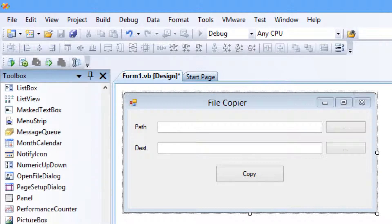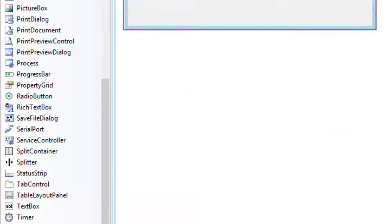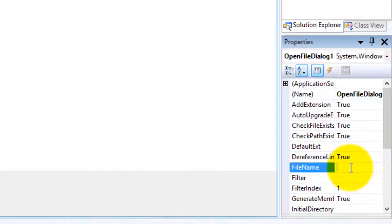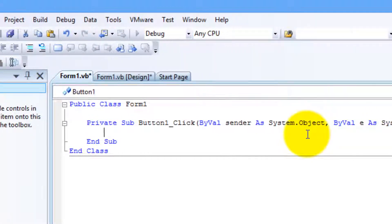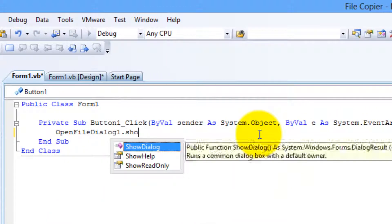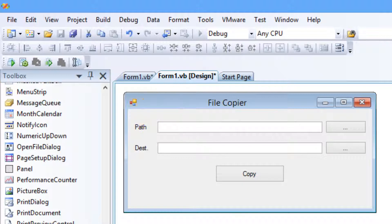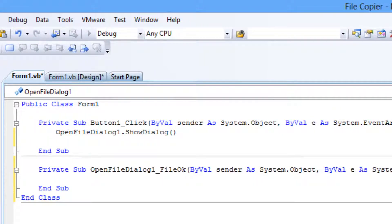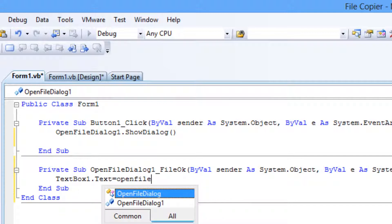We also need an OpenFileDialog and a SaveFileDialog — we're just going to clear the file name. Then double-click on the browse button for the path and type: OpenFileDialog1.ShowDialog. We want the selected file to appear in the text box, so we type: TextBox1.Text equals OpenFileDialog1.FileName.